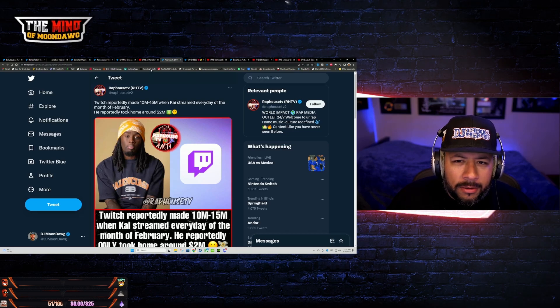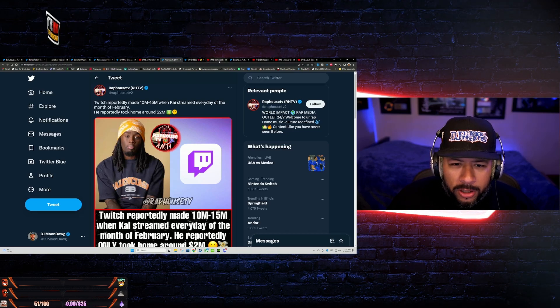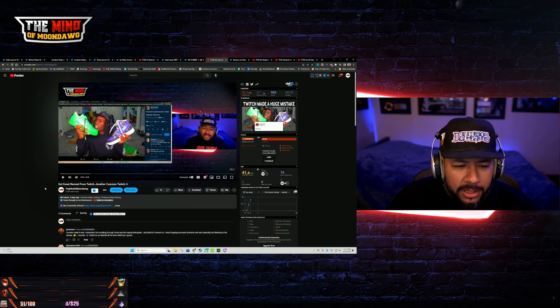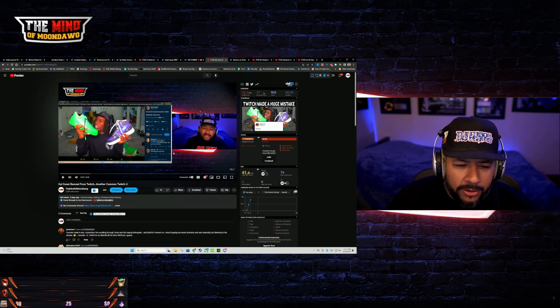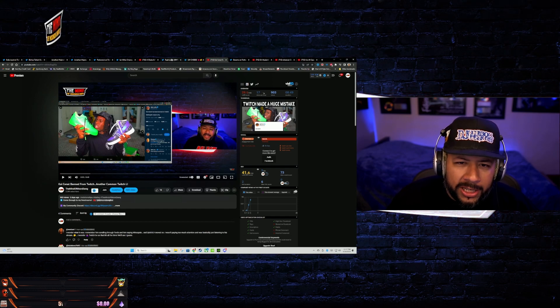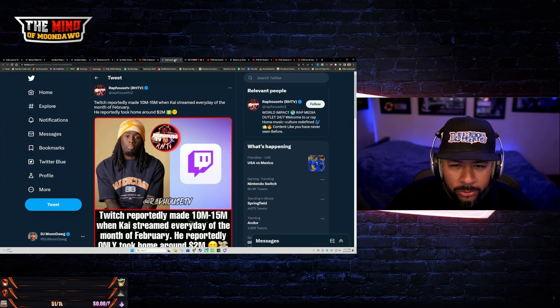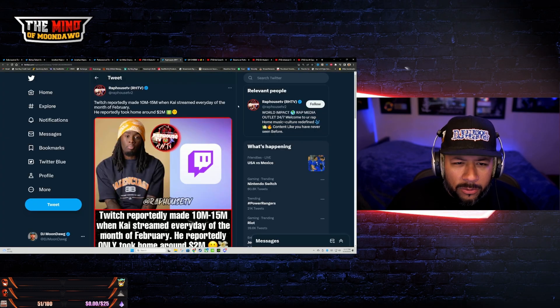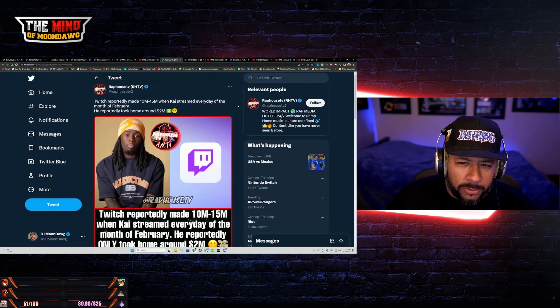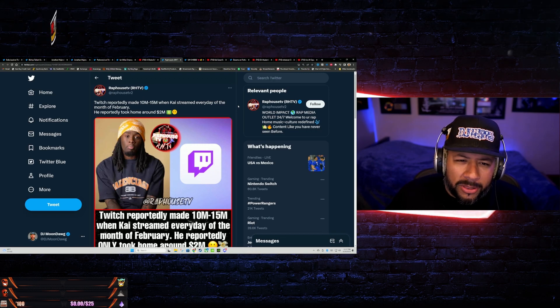I talked about this on my other channel, The Mind of Moon Dog. In fact, I think I got it right here. Kai Cenat was banned from Twitch. Another comment: Twitch L. That video is up, check it out, The Mind of Moon Dog. Now we have a follow-up.